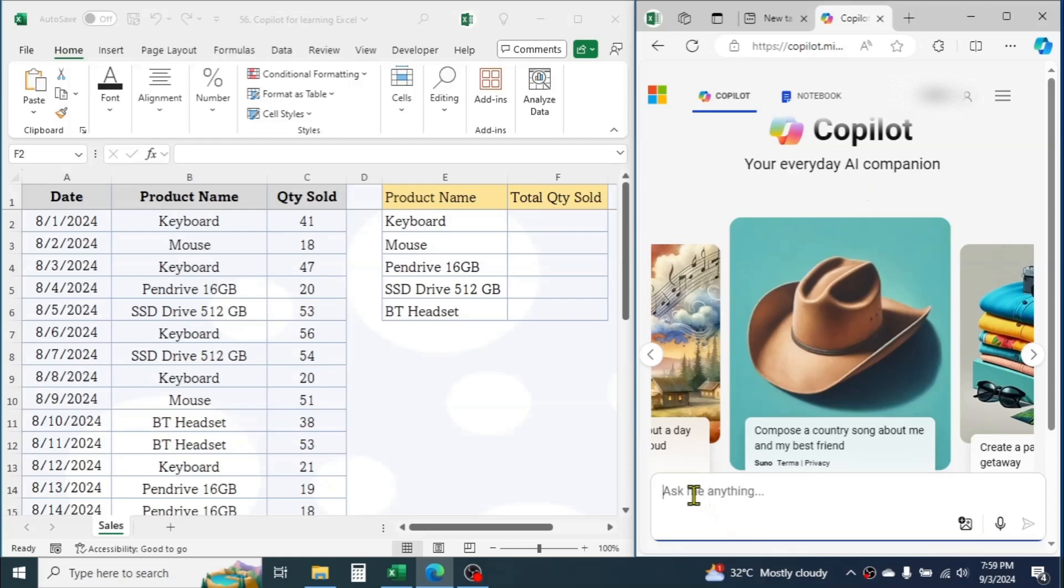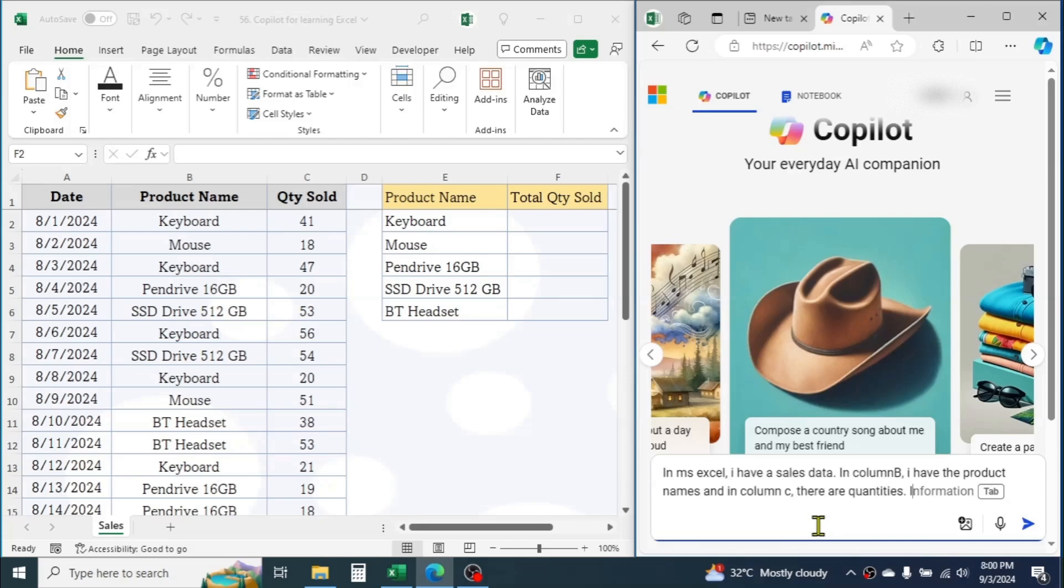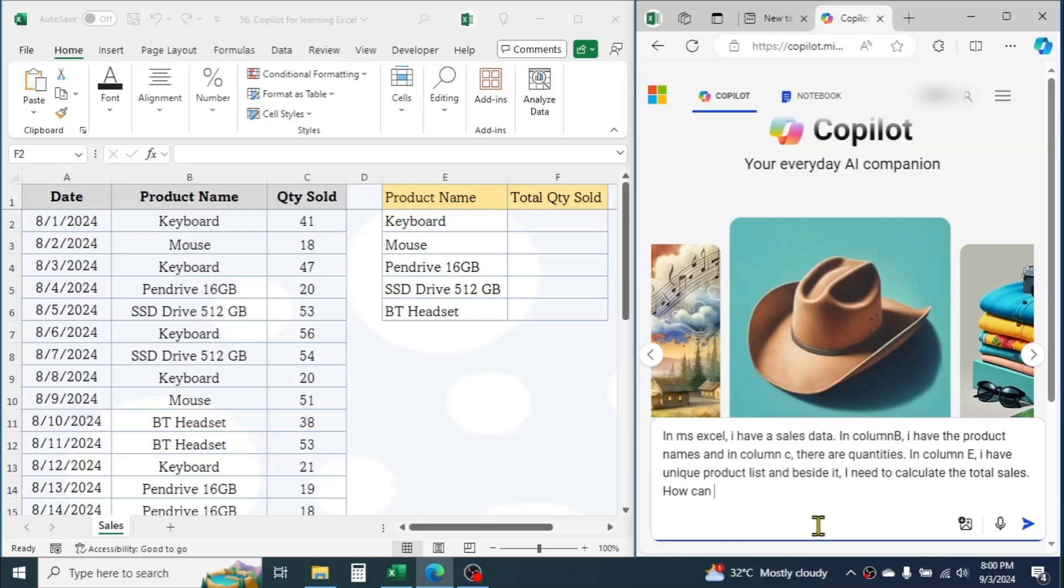Here, you have to ask Copilot regarding your requirement. Let me write my requirement here. After describing your requirement, press Enter.